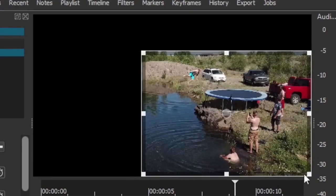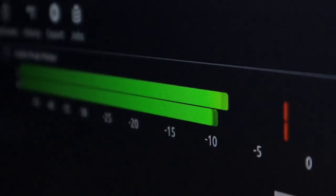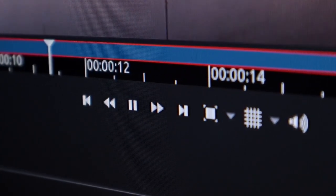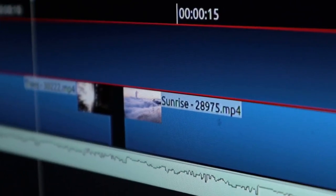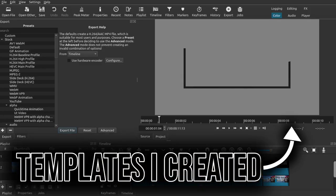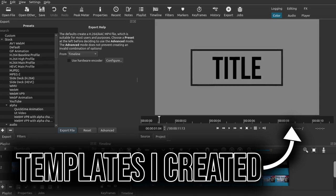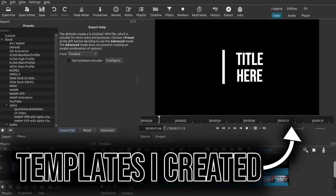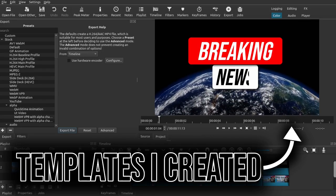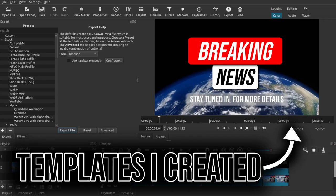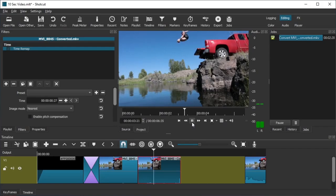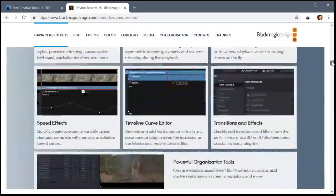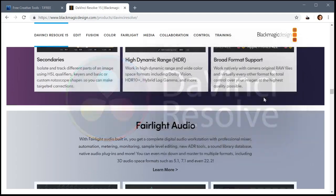Both Shotcut and Kdenlive have tremendous support for media formats — any video, audio, or image you throw in will work, and you can export in just about any format you can imagine. Similar to Kdenlive, Shotcut doesn't have a wide variety of templates; the built-in ones are very basic. But Shotcut is a great video editor and kind of my go-to recommendation — it's easy to use, completely free, has a nice clean interface, and is very reliable.